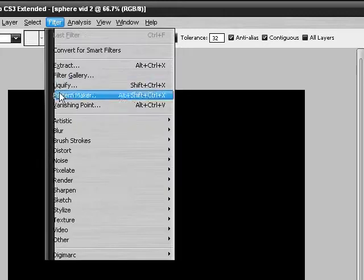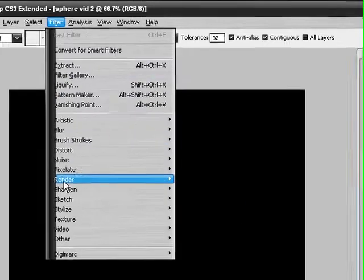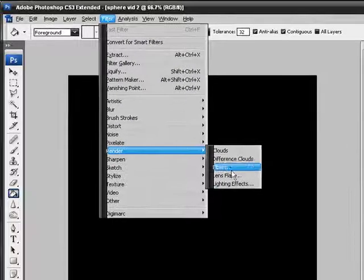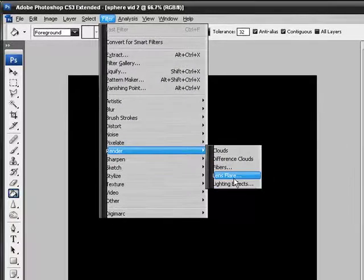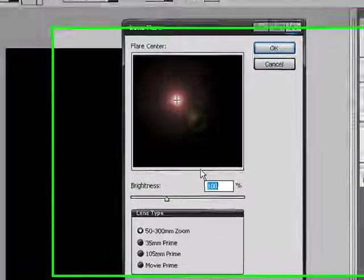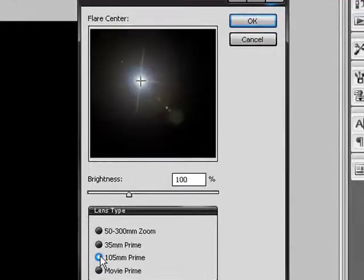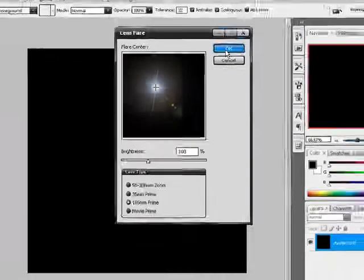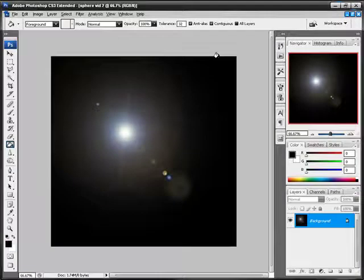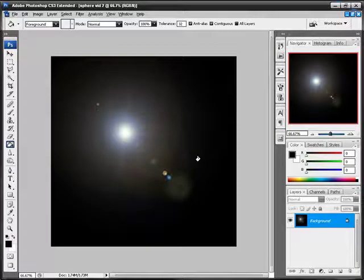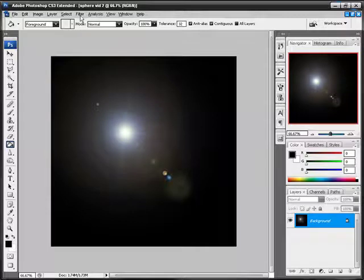Alright, you want to go into Filter, Render, Lens Flare, and you want to check 105mm. Alright, so you've got that selected and you don't want to change the position of your flare at all.